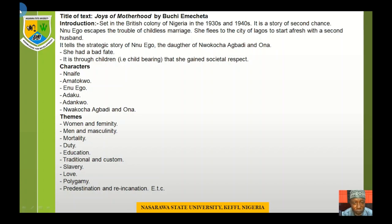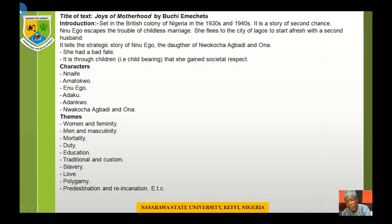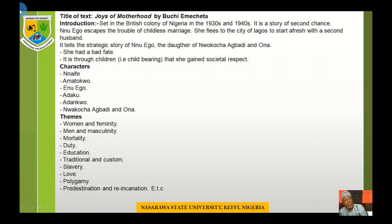The next text is Joys of Motherhood by Buchi Emecheta. The text is set in the British colony of Nigeria in the 1930s and 1940s. It is a story of Nnu Ego, who escapes the trouble of a childless marriage and flees the city of Lagos to start afresh with a second husband. It also tells the story of Nnu Ego, the daughter of Agbadi, who had a bad fate. This is also an extension of female manipulation and female exploitation inflicted on them by society, especially as people misinterpret the life of culture.